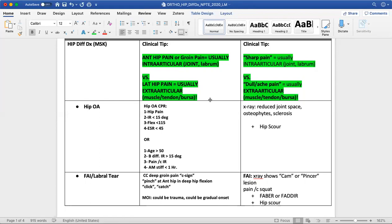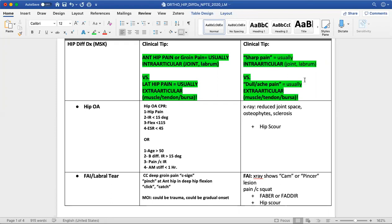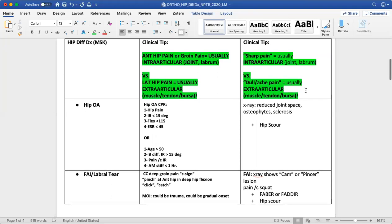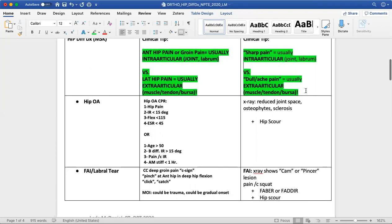Versus lateral hip pain — if somebody is pointing more towards the side of their hip or leg — that tends to be extra-articular tissue involvement of muscle, tendon, or bursa at the lateral hip. We can generally call that greater trochanteric pain. Pay attention also to the quality of pain: a sharp pain or a pinch or catch tends to clue us in to intra-articular or joint-related dysfunction, whereas dull, achy pain tends to describe extra-articular structures such as muscles, tendons, and bursa.